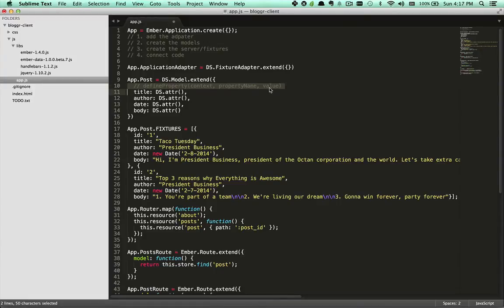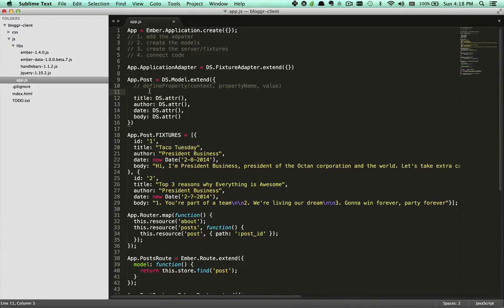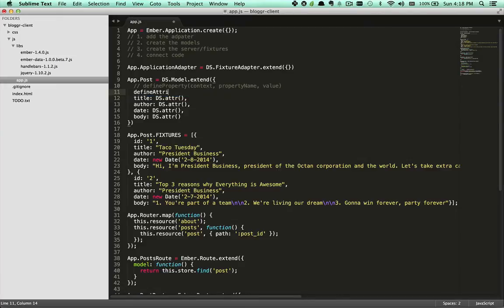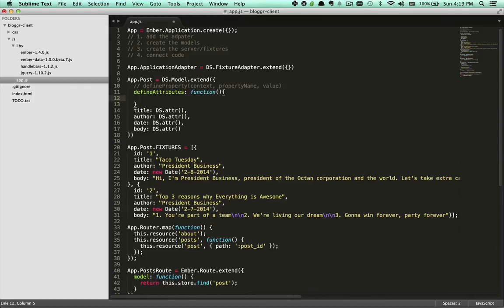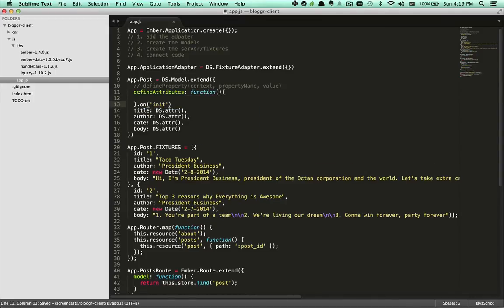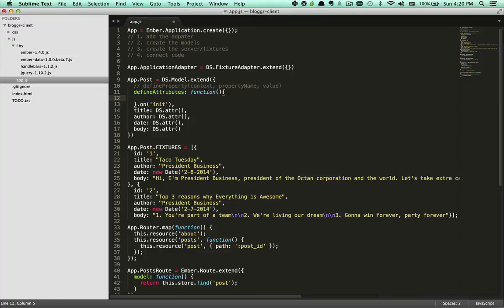And then let's go ahead and comment this out because we're just going to be using this for reference. In order to define our property, we're going to need a property to put that functionality on. So we'll call this defineAttributes, and it will be a function that will be called onInit. A property that is called onInit will be run at the initialization of this model so that it's guaranteed run before the property that we're defining ever gets called.